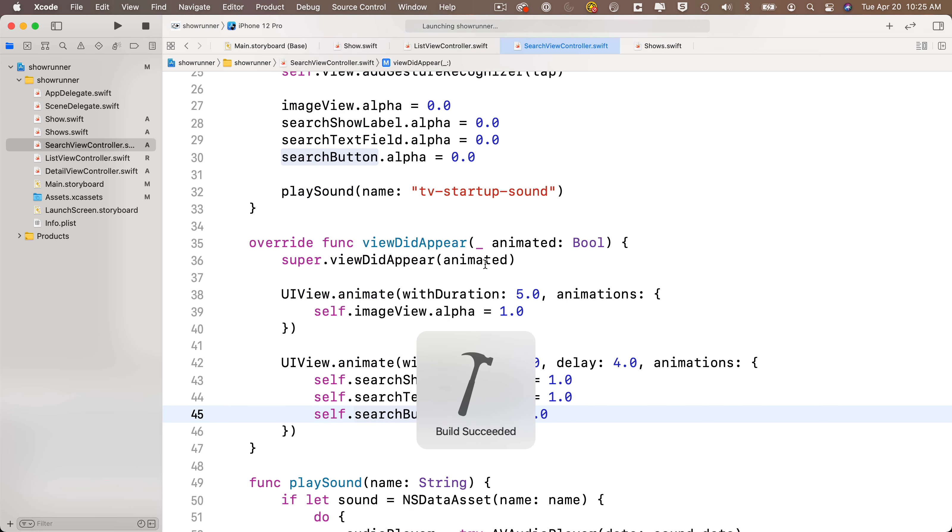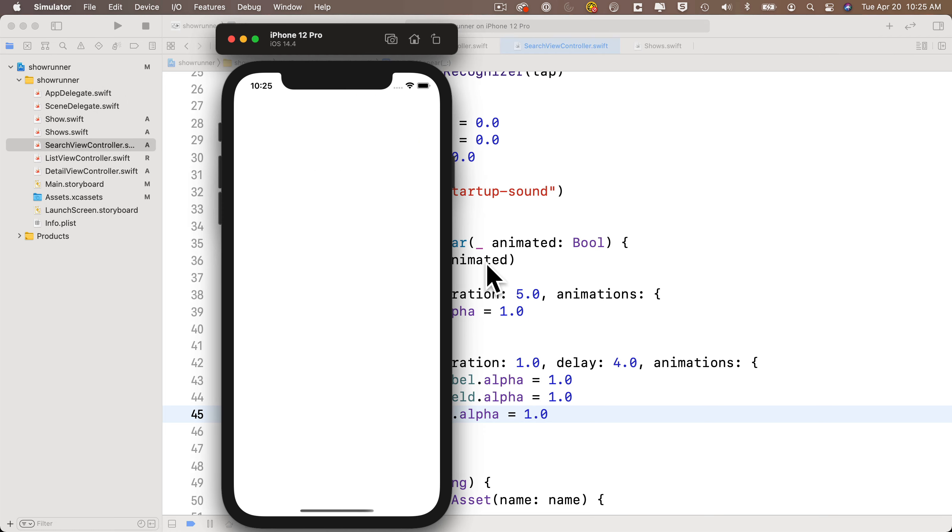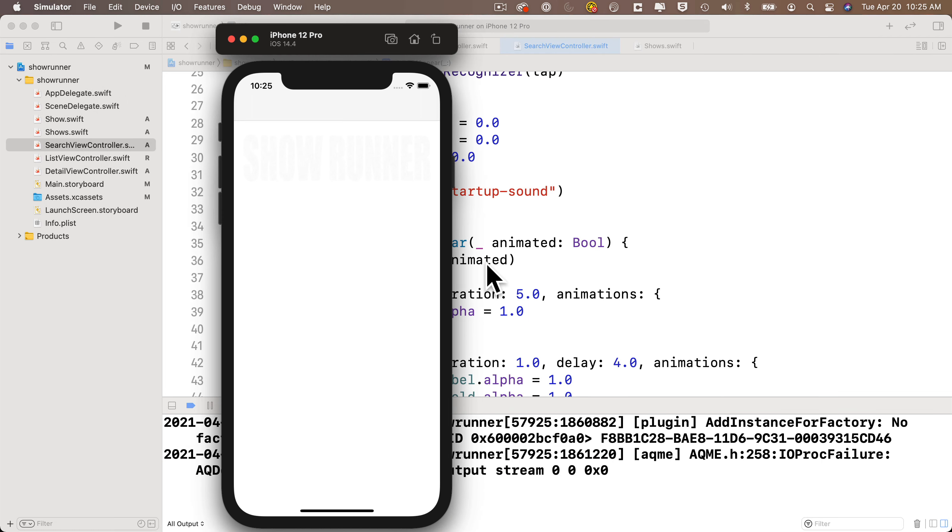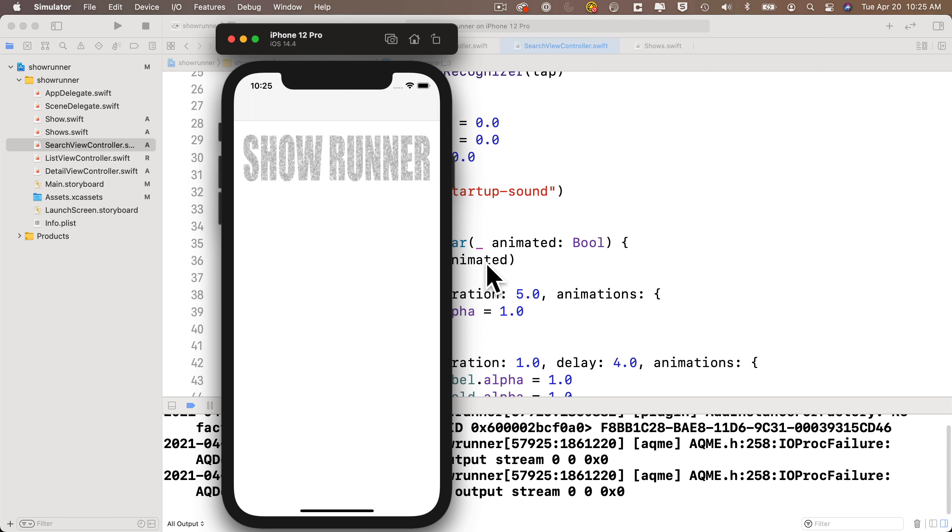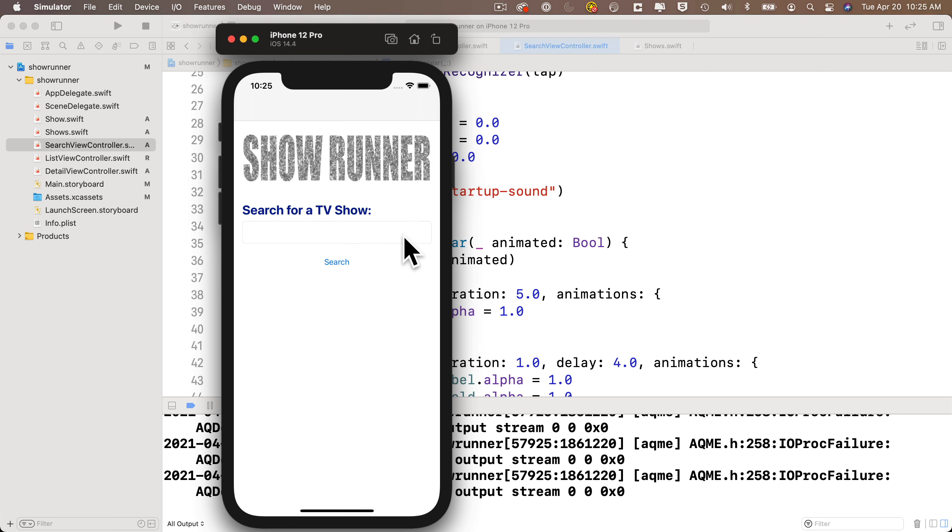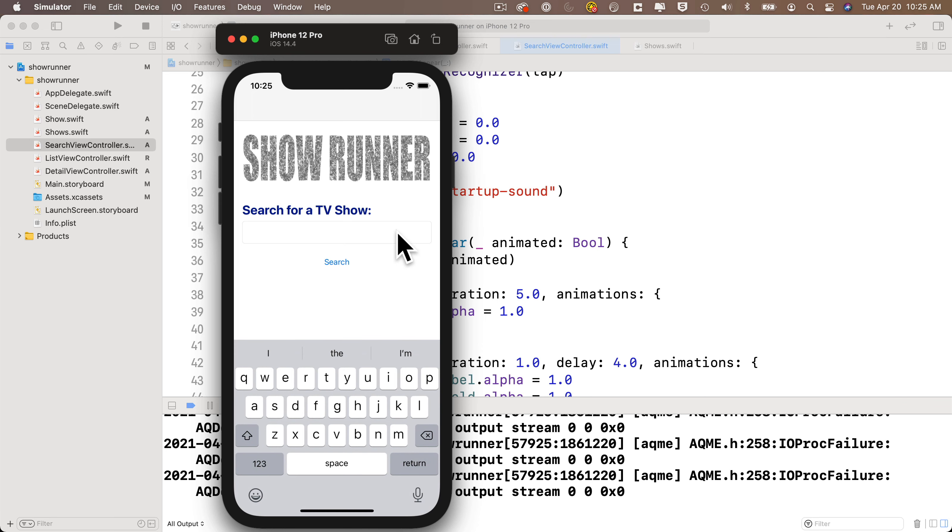Wonderful! We've got some sound, we've got a dramatic fade-in over 5 seconds of our logo. After the 4 seconds, we have a fade-in of the next three interface items. They take 1 second, so everything is done animating at the same time. I'll click in the text field. Let's do a search to see if we have any shows that start with Swift.